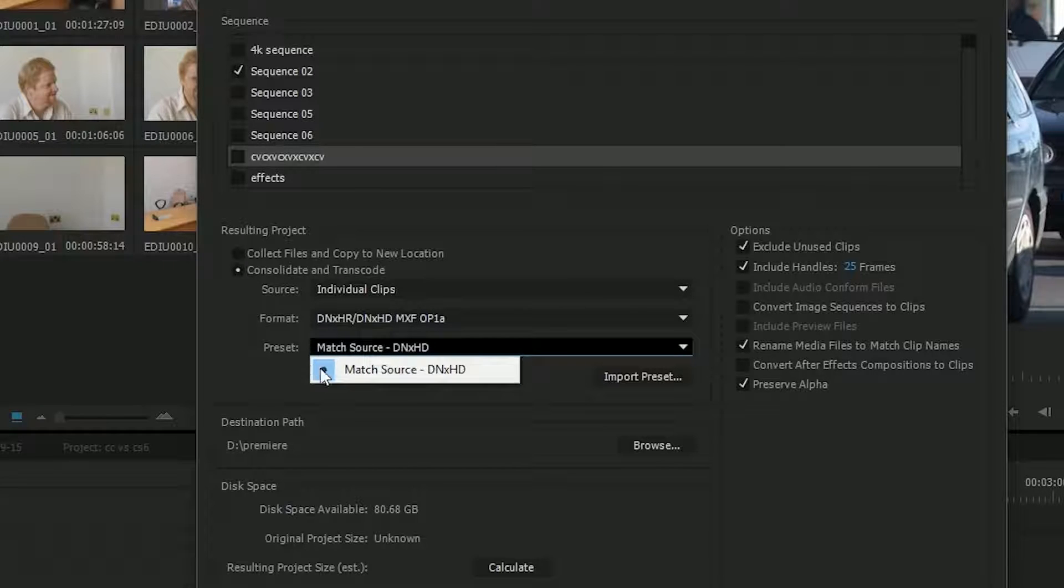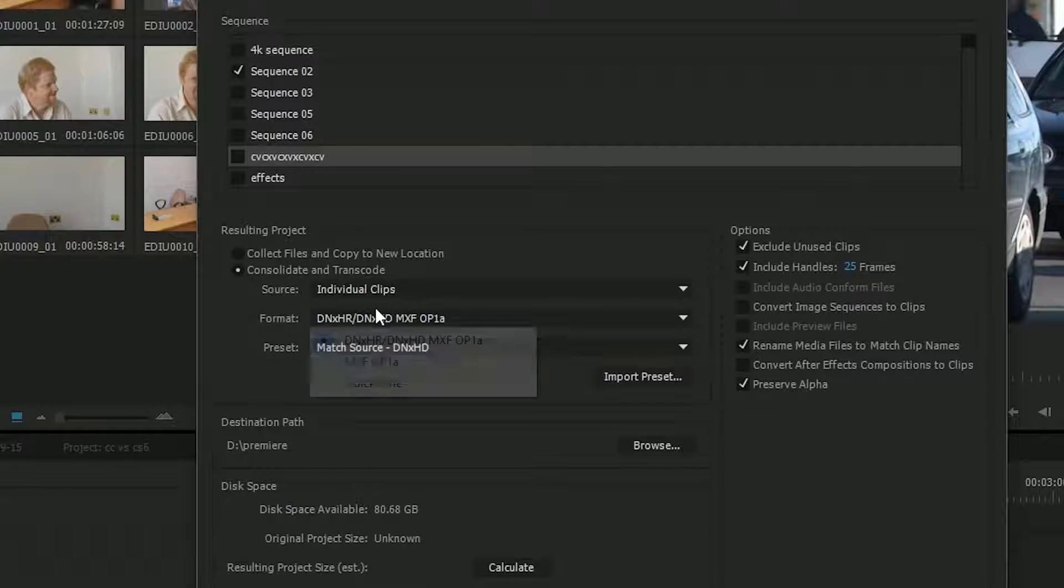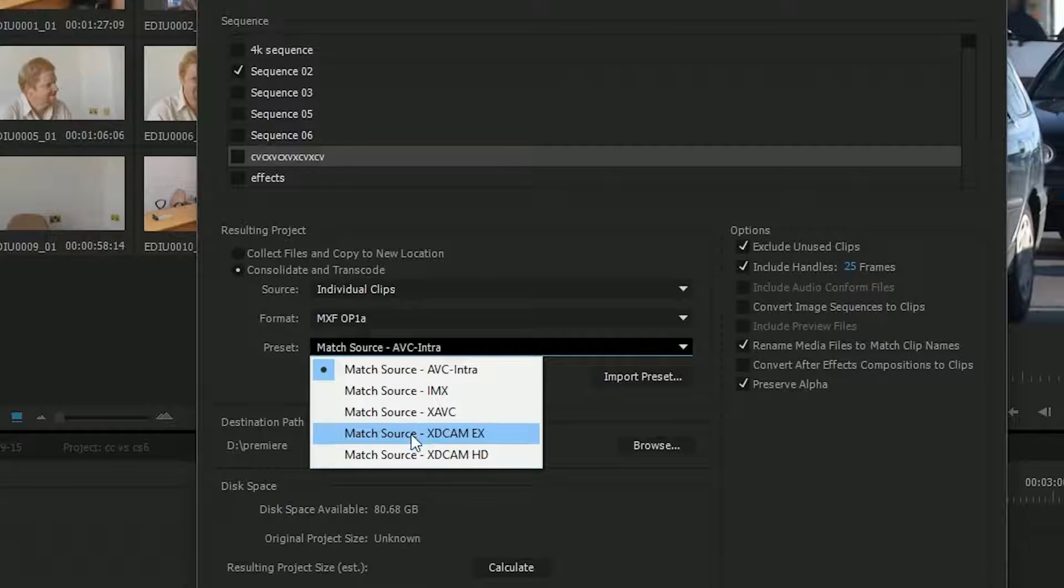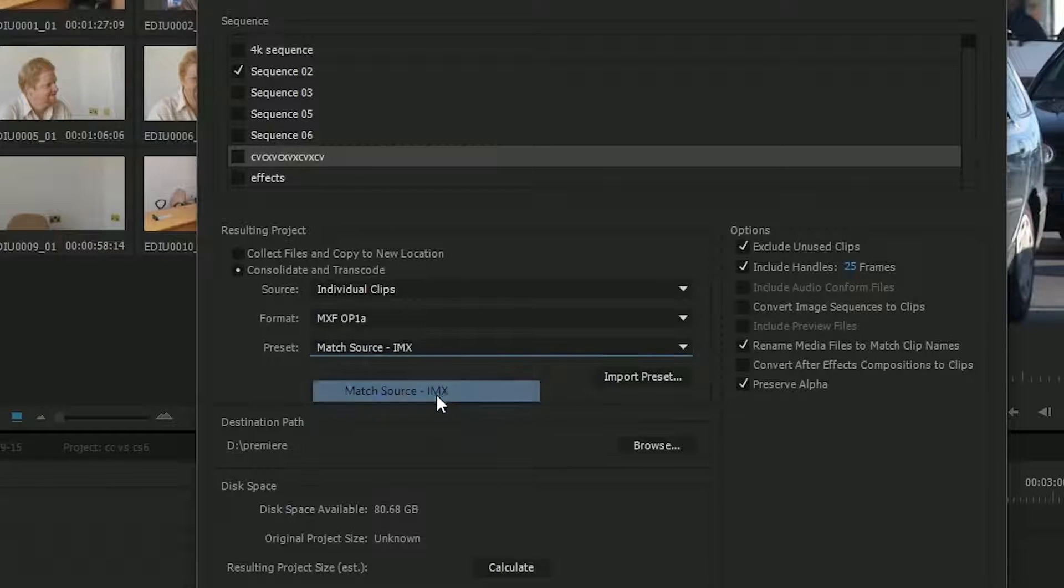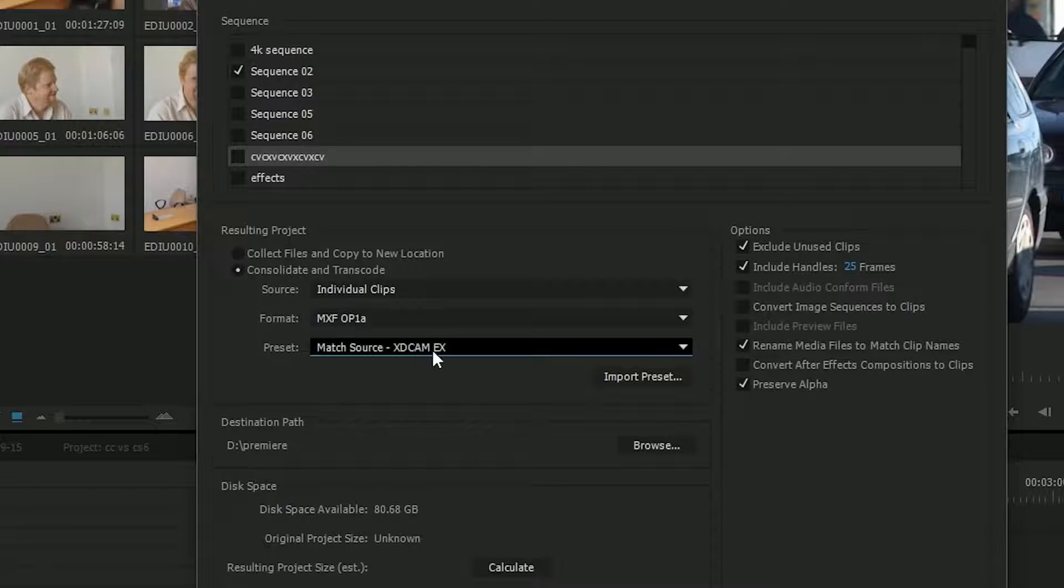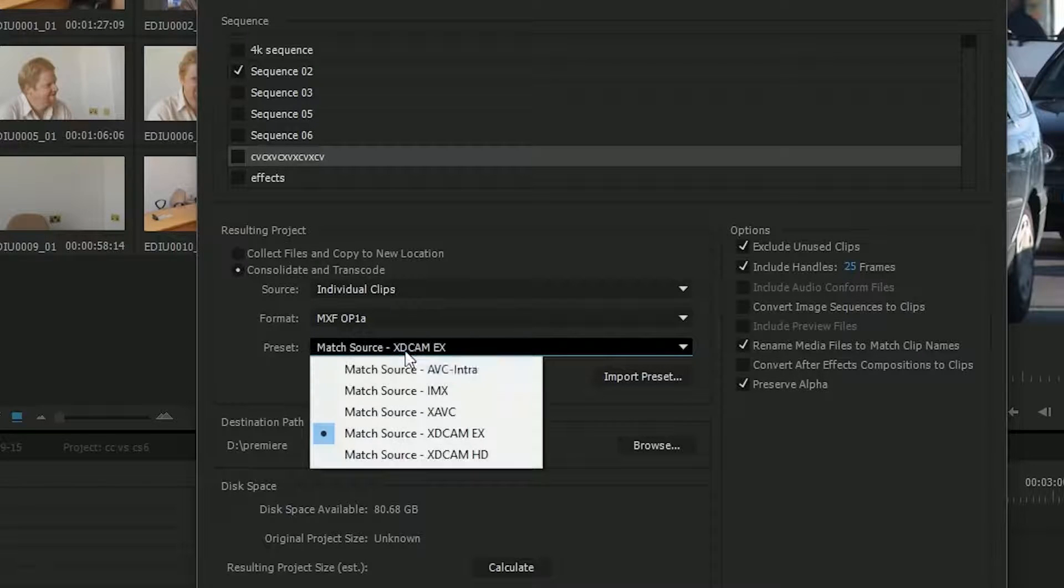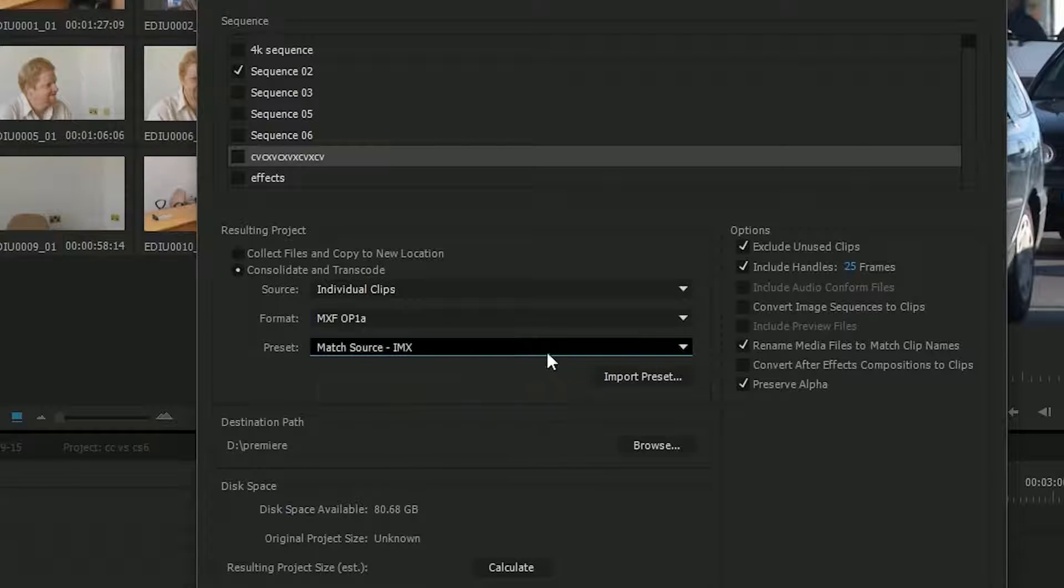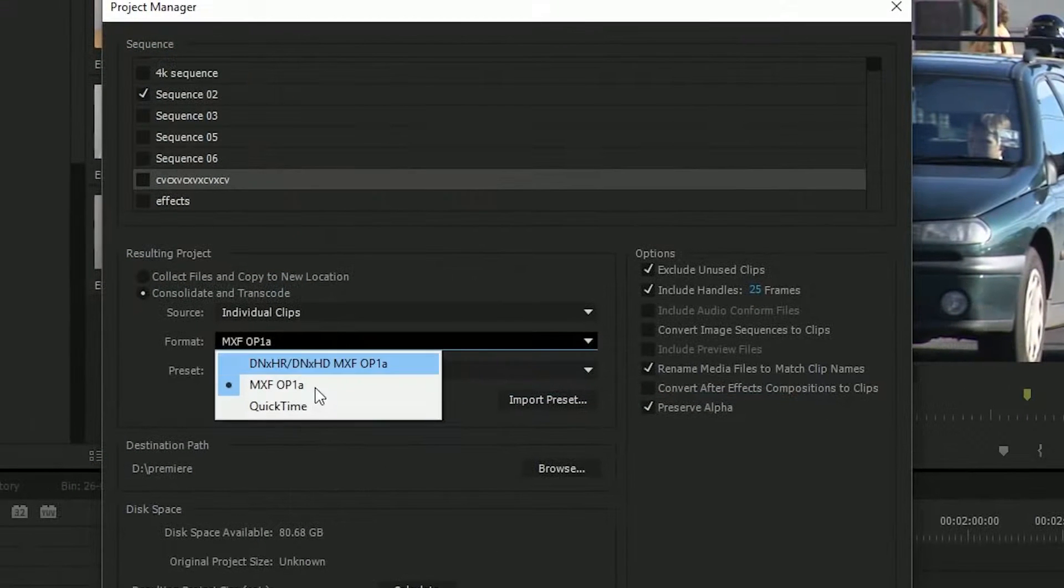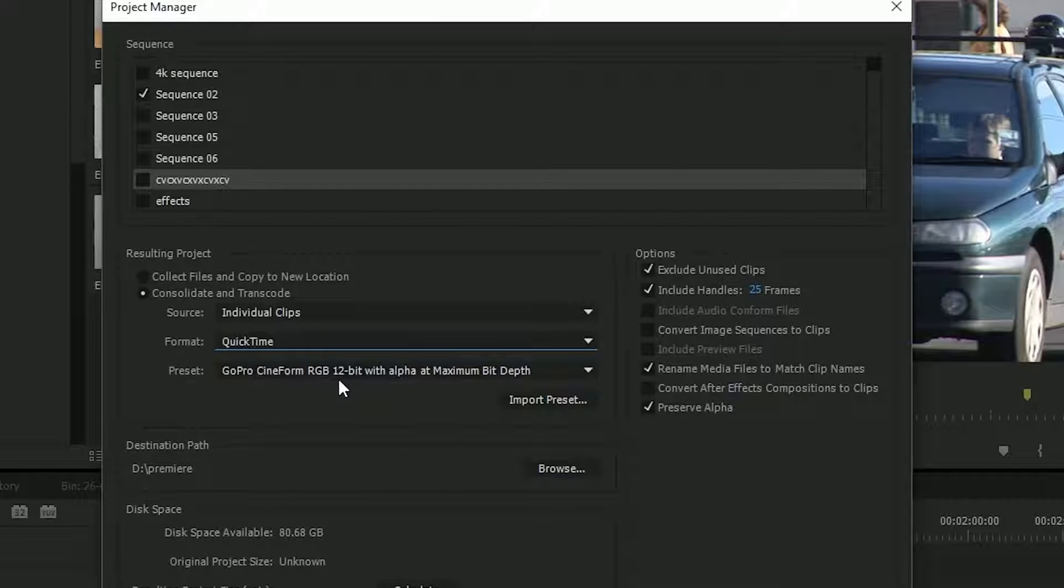If I choose DNx, you can see I've only got one option under the preset, match source. It's fairly simple, make it match the source. If I choose MXF, then I've got a few different options of the type of codec. So AVC Intra, which is a Panasonic codec, a couple of XDCAM options and this IMX thing. So if I choose like XDCAM EX, it's going to remake everything and it's going to come out as 1920 XDCAM, which is not a bad format. If I choose XDCAM HD, it's going to come out as 1440 XDCAM. So obviously I've lost something because my original was 1920 in the first place.